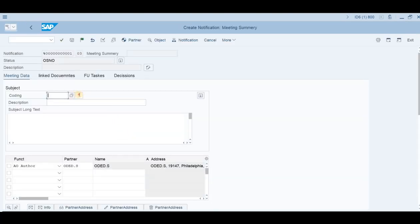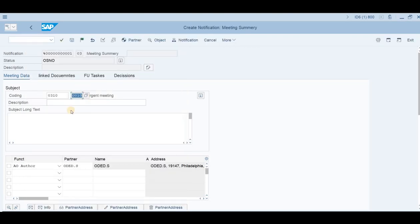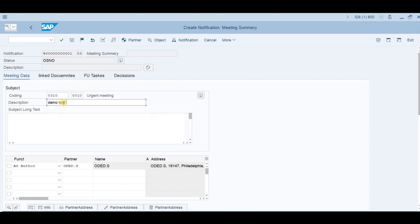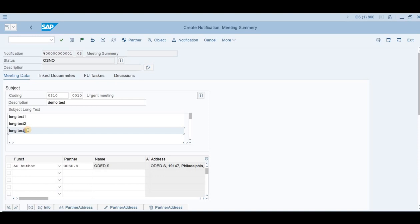Choose the coding of the meeting type. In our case it is urgent meeting, scheduled meeting, unplanned meeting, or forum meeting. Let's choose urgent meeting. Put some demo field, demo test in the short text. We can add some long text: long text 1, long 2, long 3. Please bear in mind that the number now is still with ampersand, so it's a temporary notification. Let's save it.